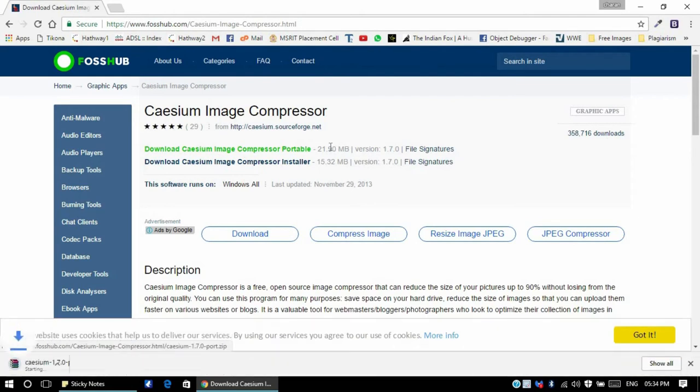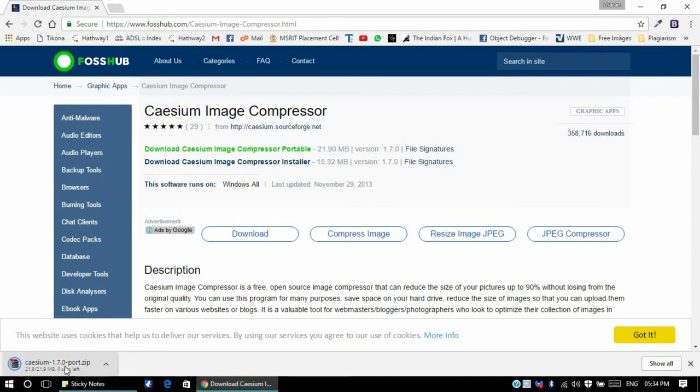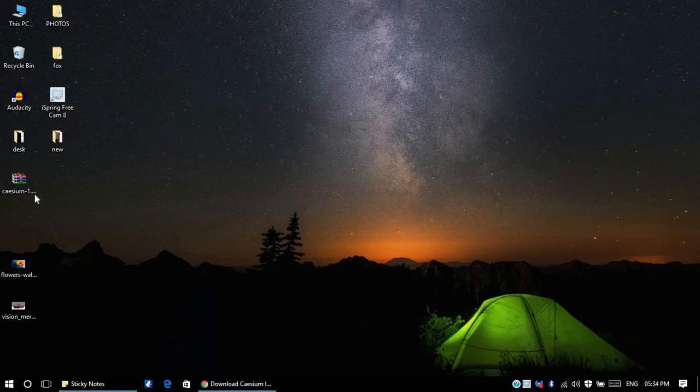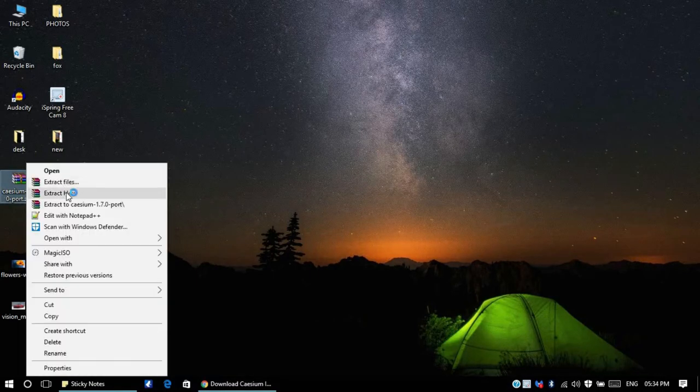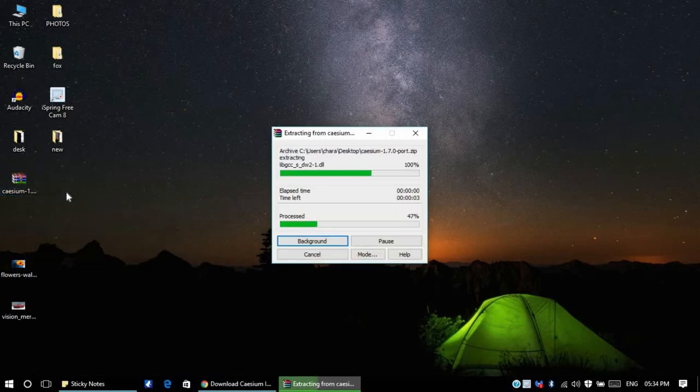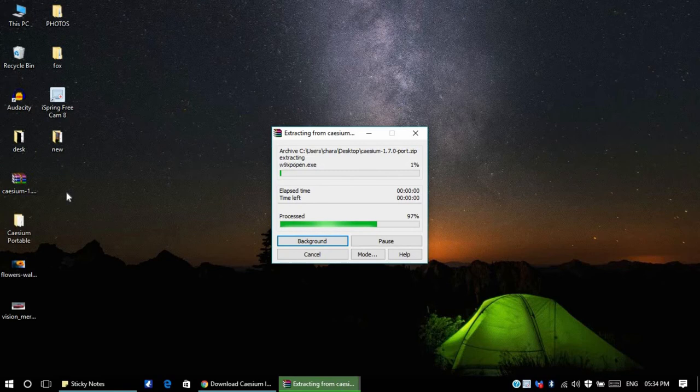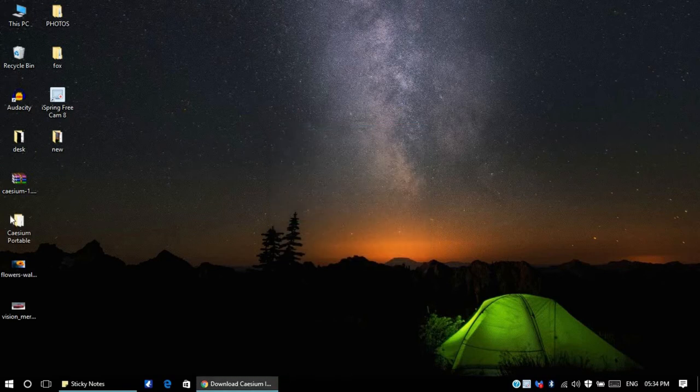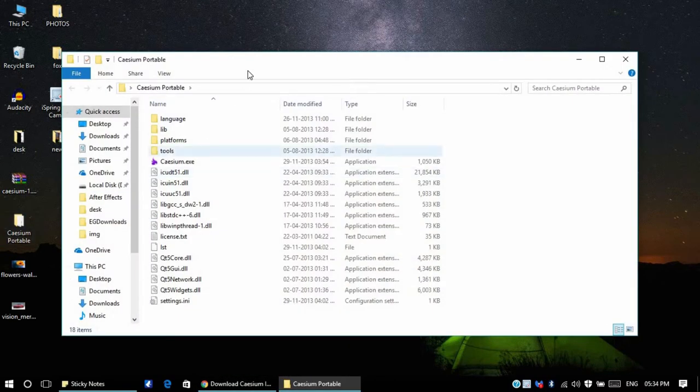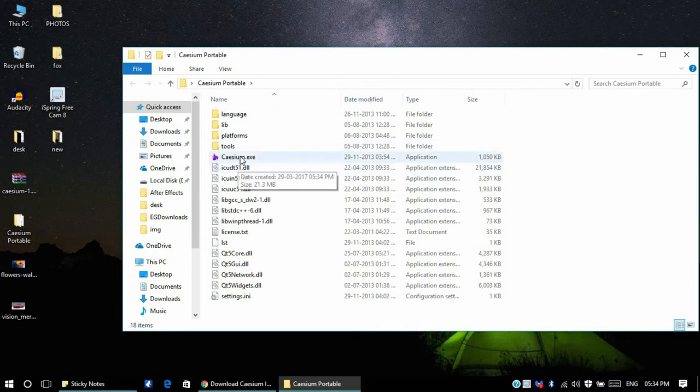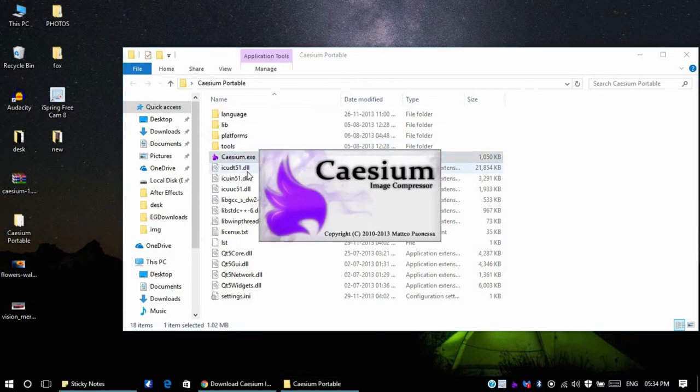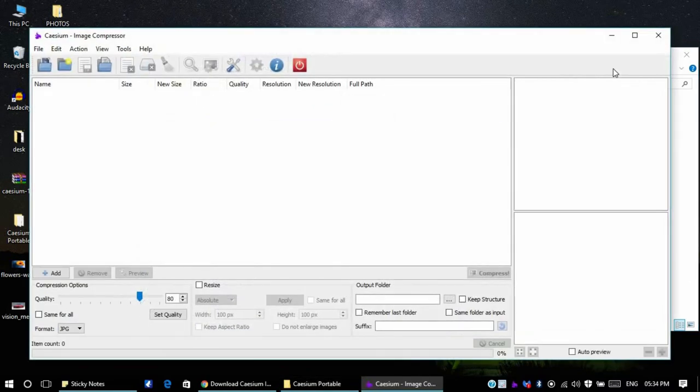Once it's downloaded, what you'll have to do is extract the file. Like I said, it's a portable software, there's no need of installation. So click on Caesium.exe and you're good to go, you're good to use the software.